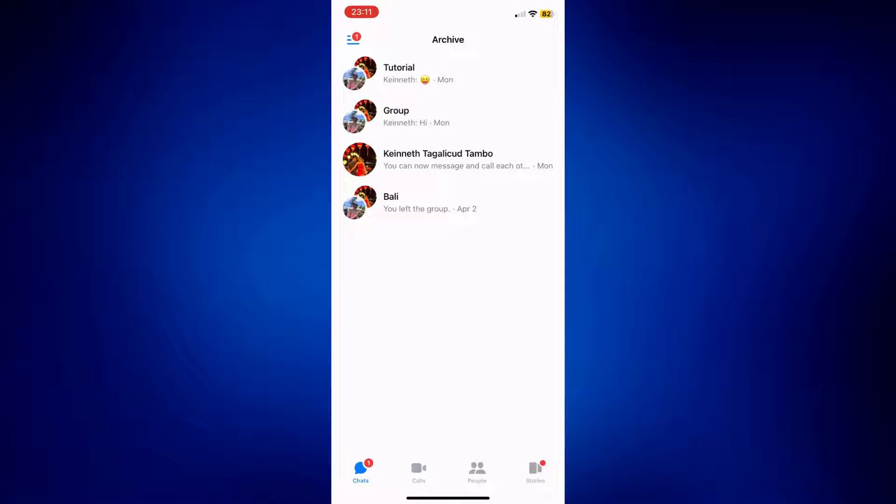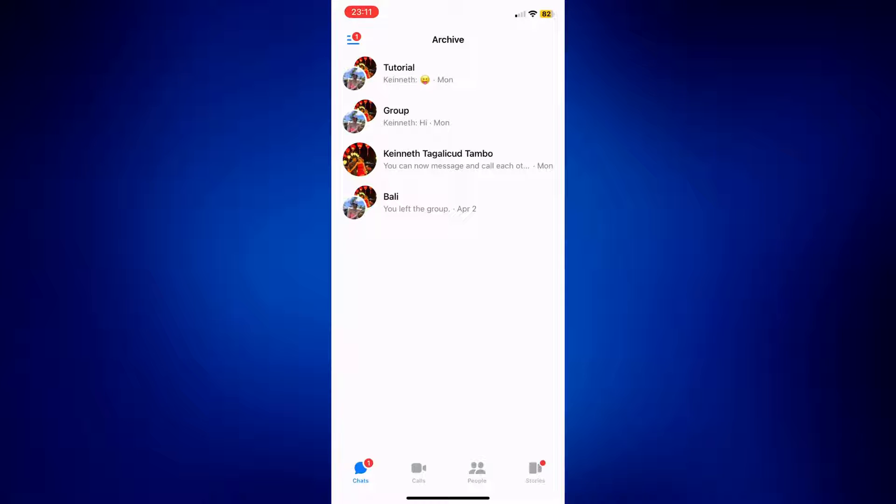Now, Facebook Messenger doesn't have a built-in feature to delete all archived messages at once. So we'll have to delete these messages individually.